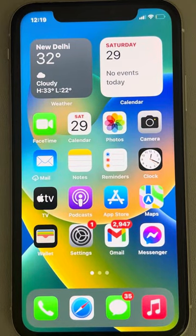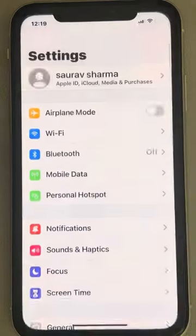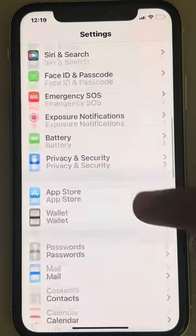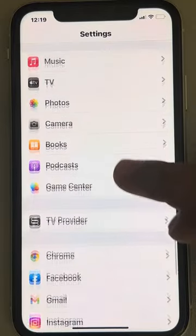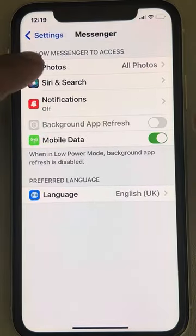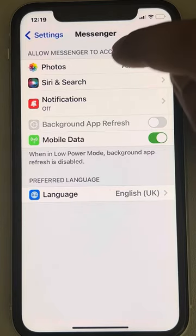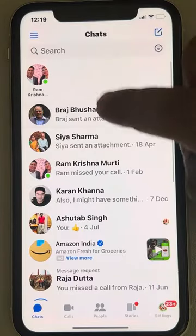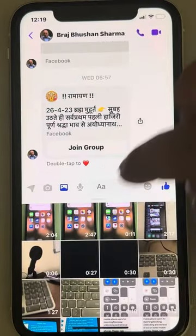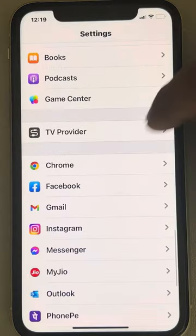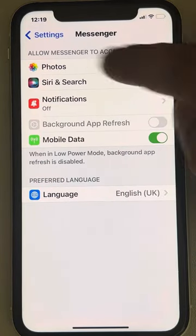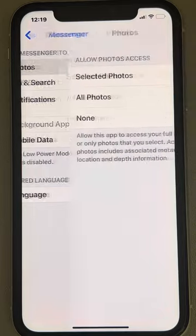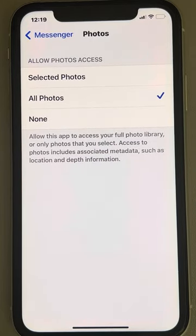If Messenger app is not able to send photos or videos on iPhone, here is the fix. Go to Settings, scroll down and find Messenger. There is a Photos option — tap on it. If you cannot find that option, try sending someone an attachment, then come back and you will see the Photos option at the top. Tap on it and make sure 'All Photos' is selected.